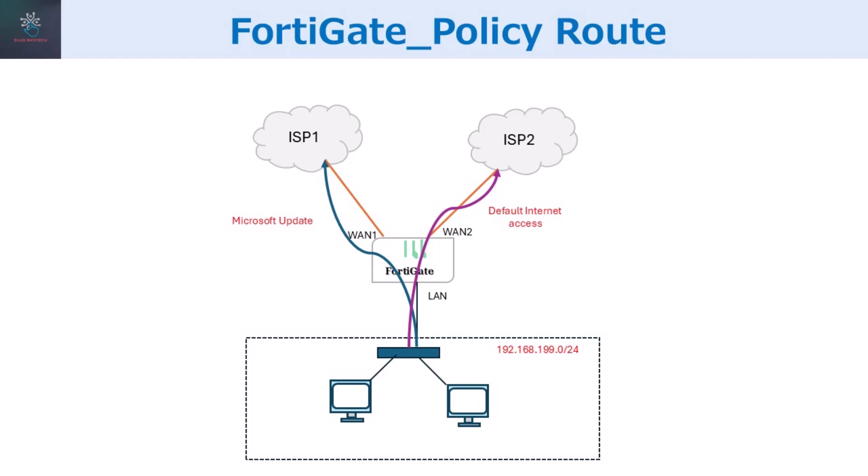Hello and welcome to Silas Infotech. Today, you'll learn how to configure policy routes on a FortiGate firewall. Whether you're an IT enthusiast or a network administrator, this video will guide you step-by-step on how to configure and use policy-based routing.